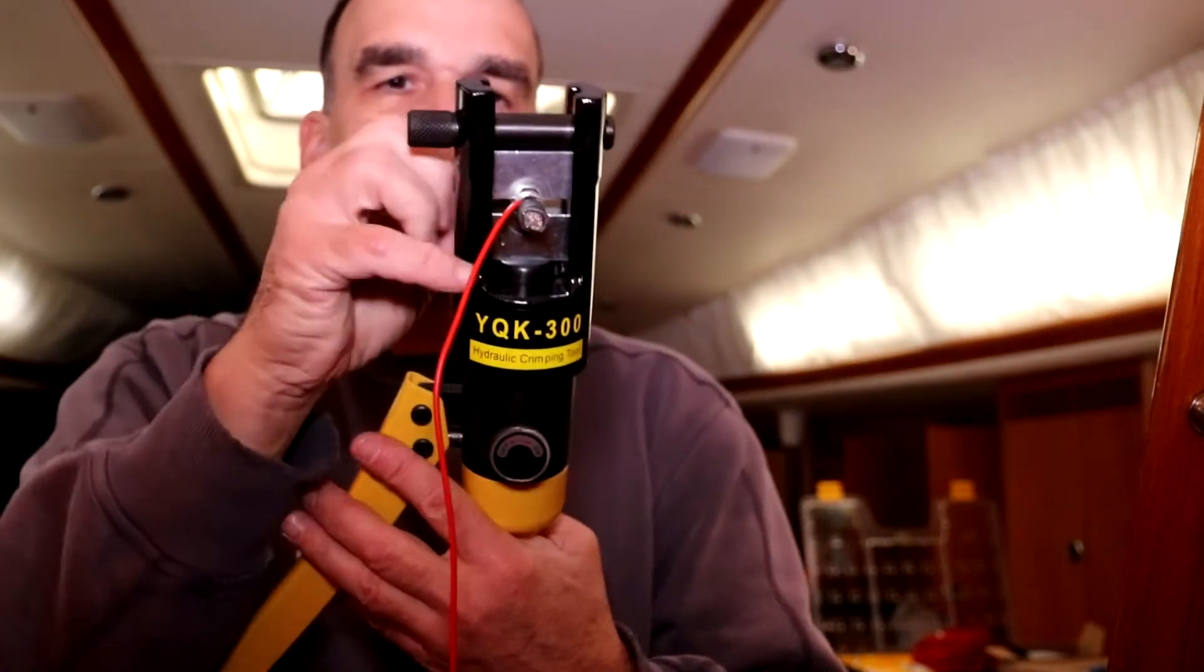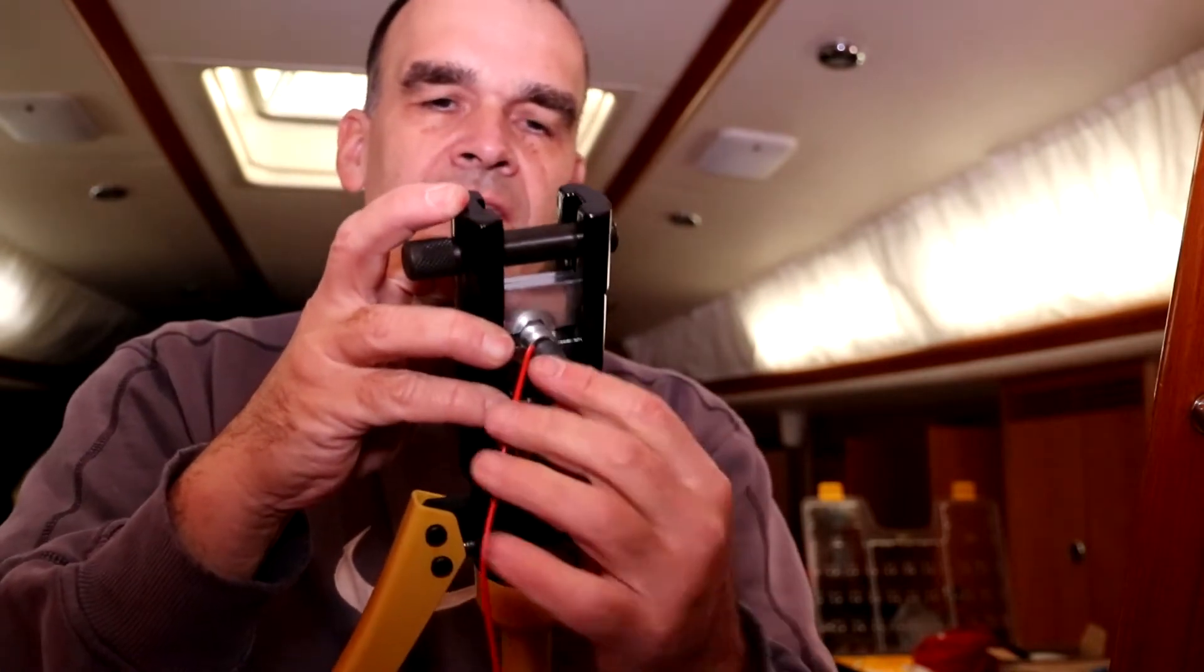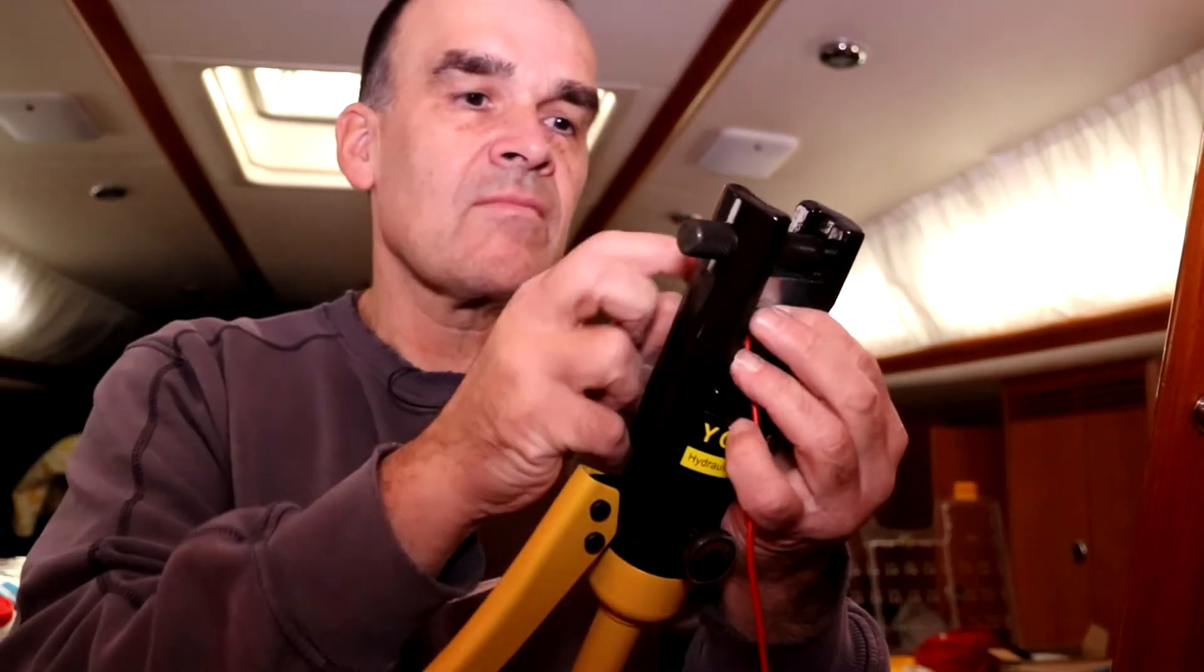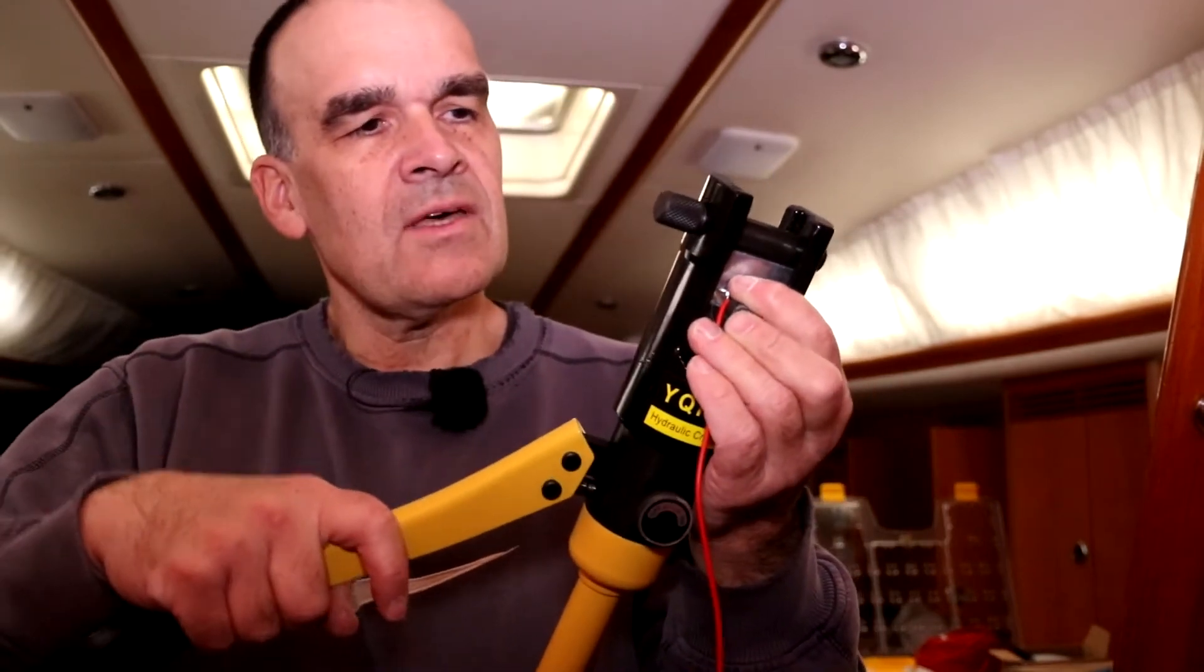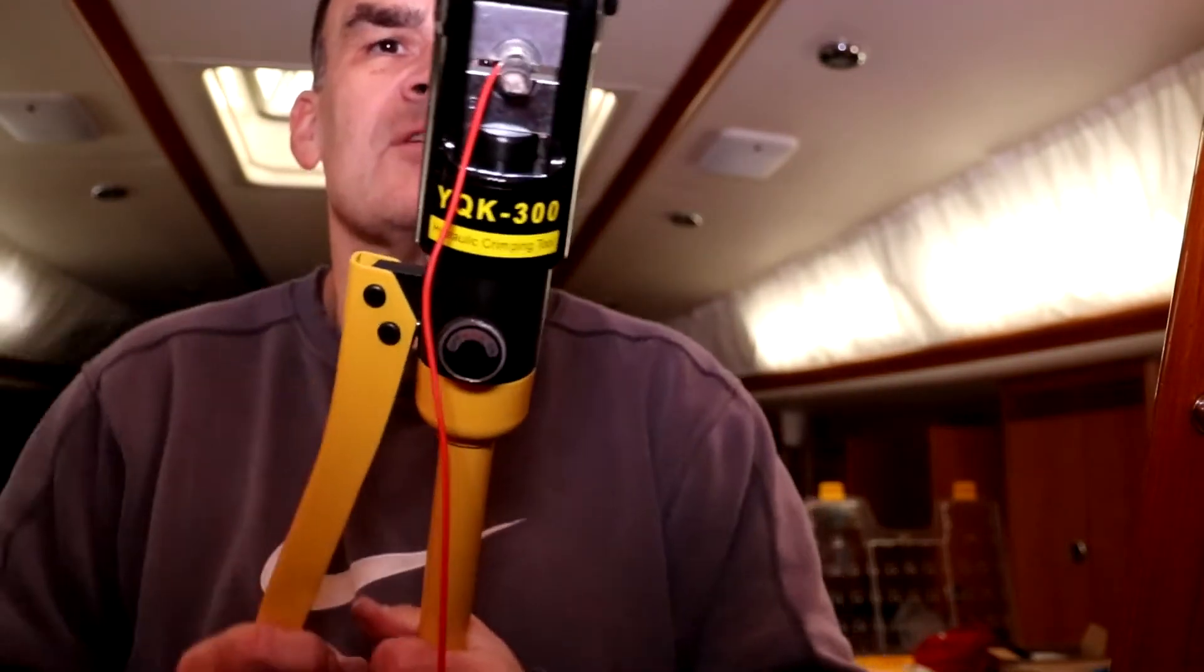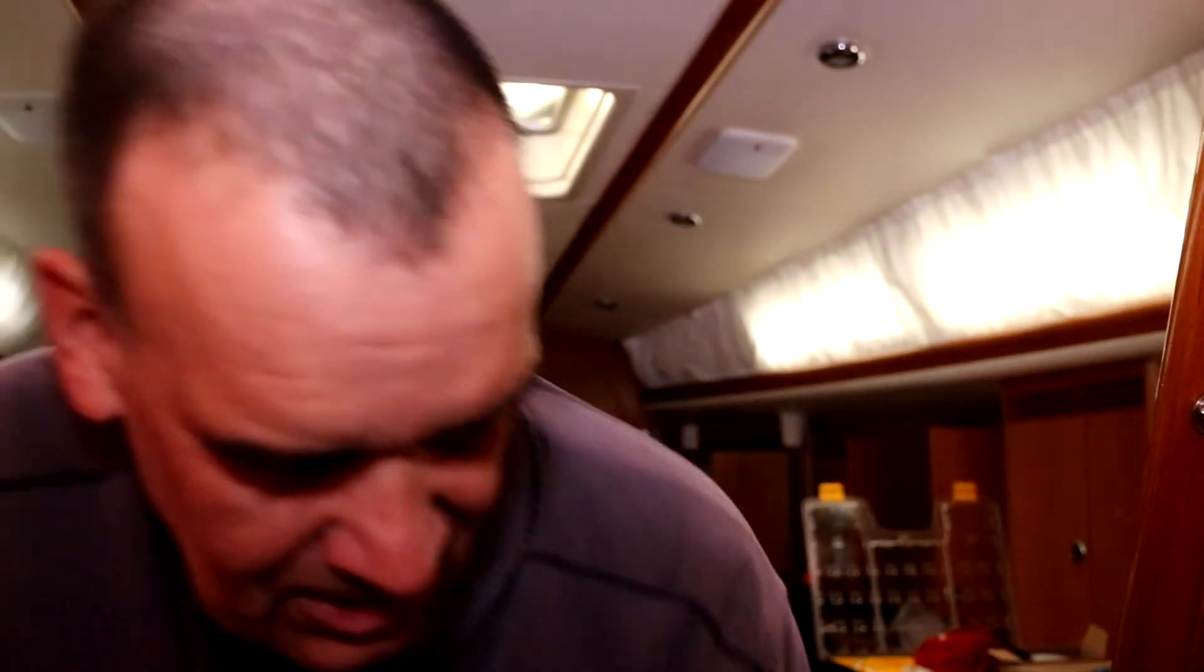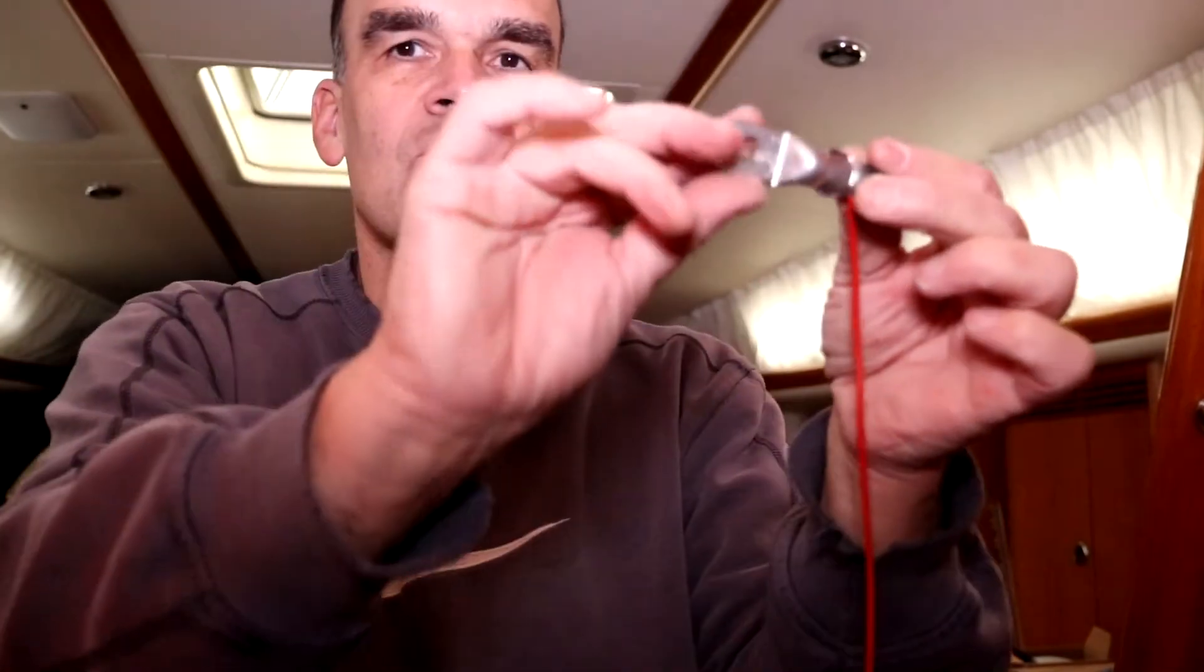So that's the cable shoe sitting in the brackets of the crimping device. It's only the second time I've been using this thing. So now you start and you need a lot of force to get this done. Okay, job done. Open the hydraulic valve. Finished.